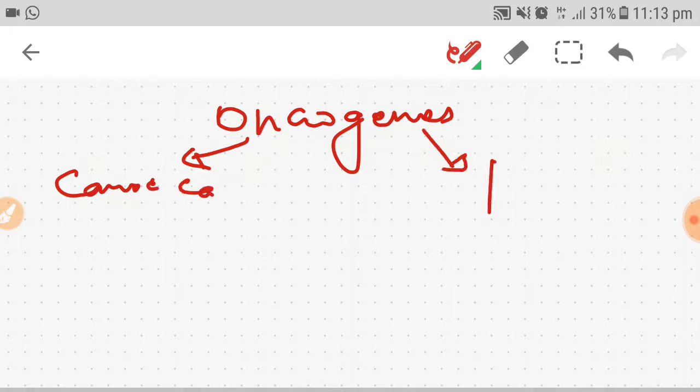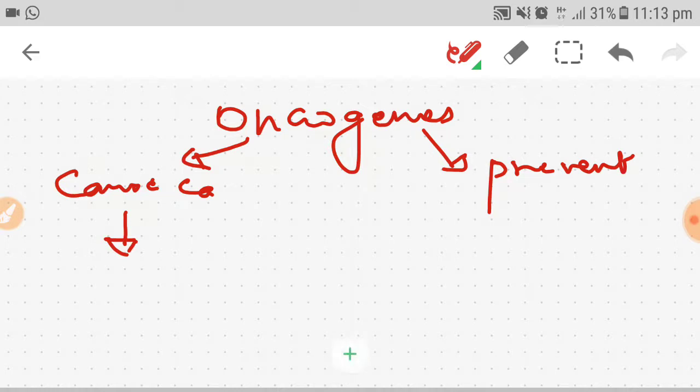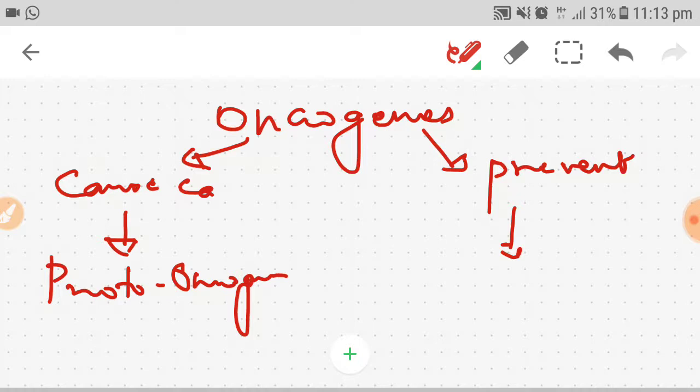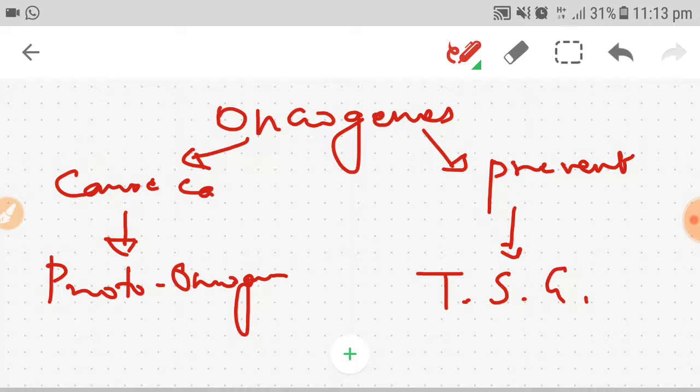Genes or oncogenes which can cause cancer are known as proto-oncogenes, and oncogenes which prevent cancer are known as tumor suppressor genes. Today we will only discuss tricks to remember proto-oncogenes.